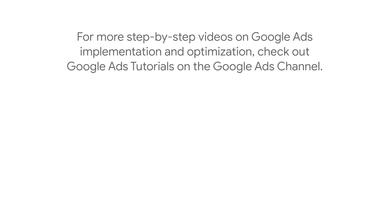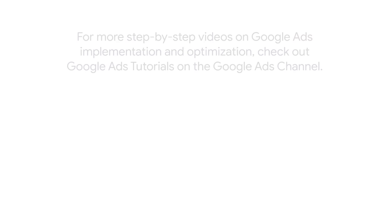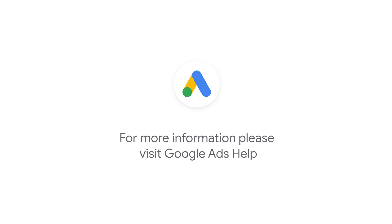For more step-by-step videos on Google Ads implementation and optimization, check out the Google Ads tutorial on the Google Ads YouTube channel. If you have any questions or for more information, please visit Google Ads Help.